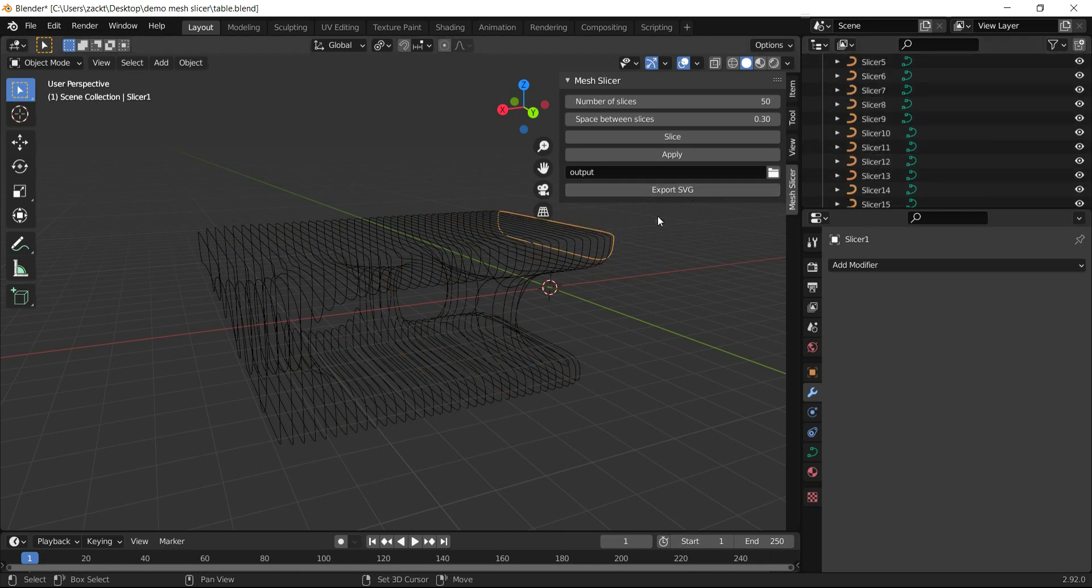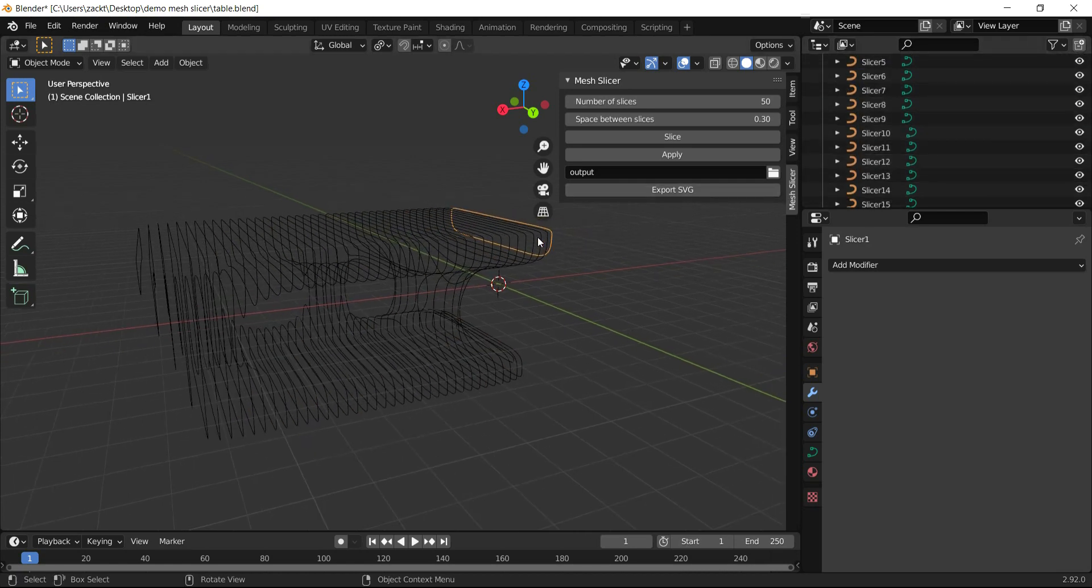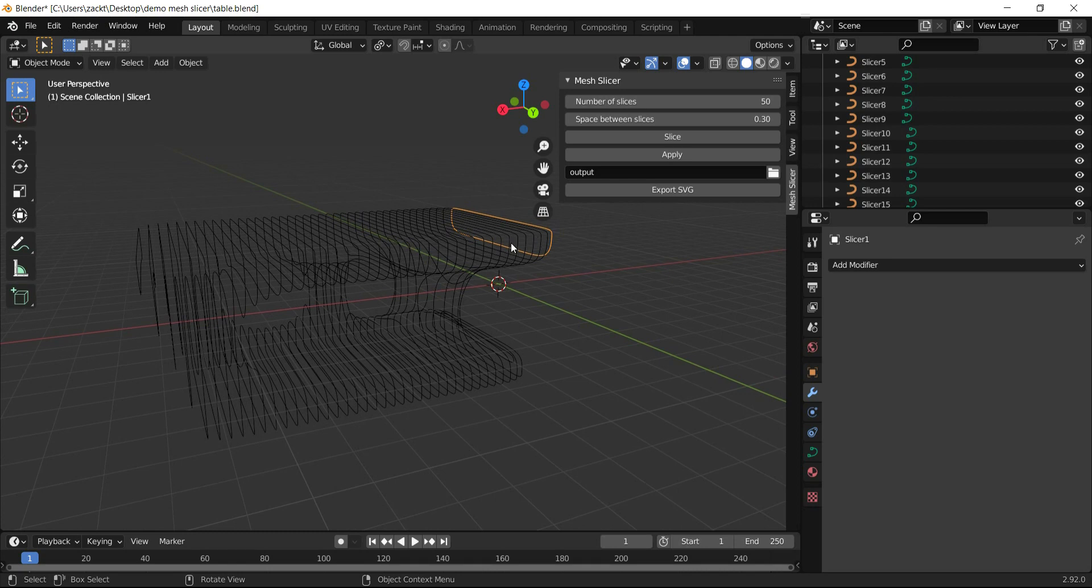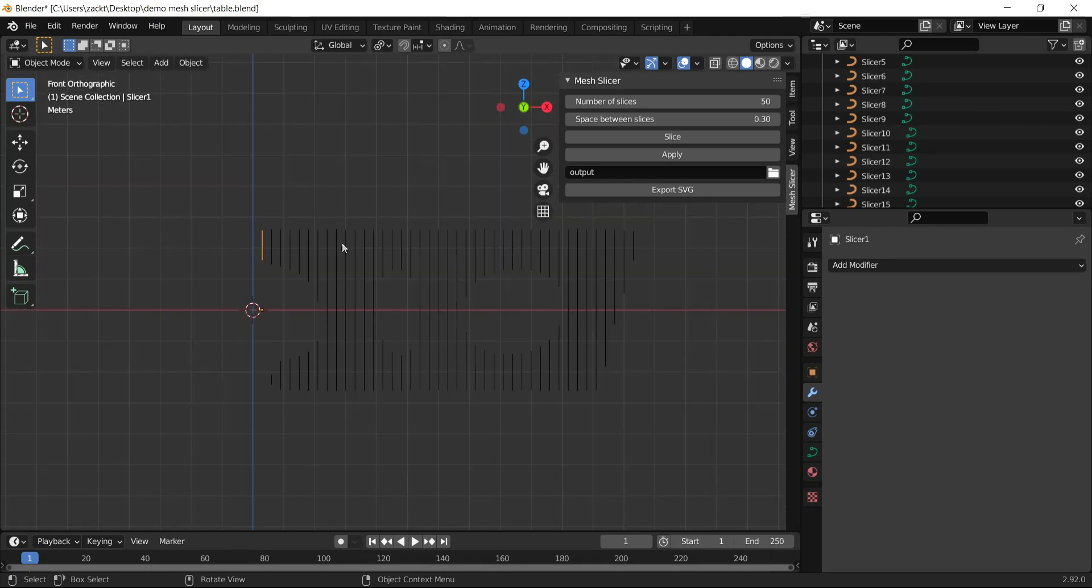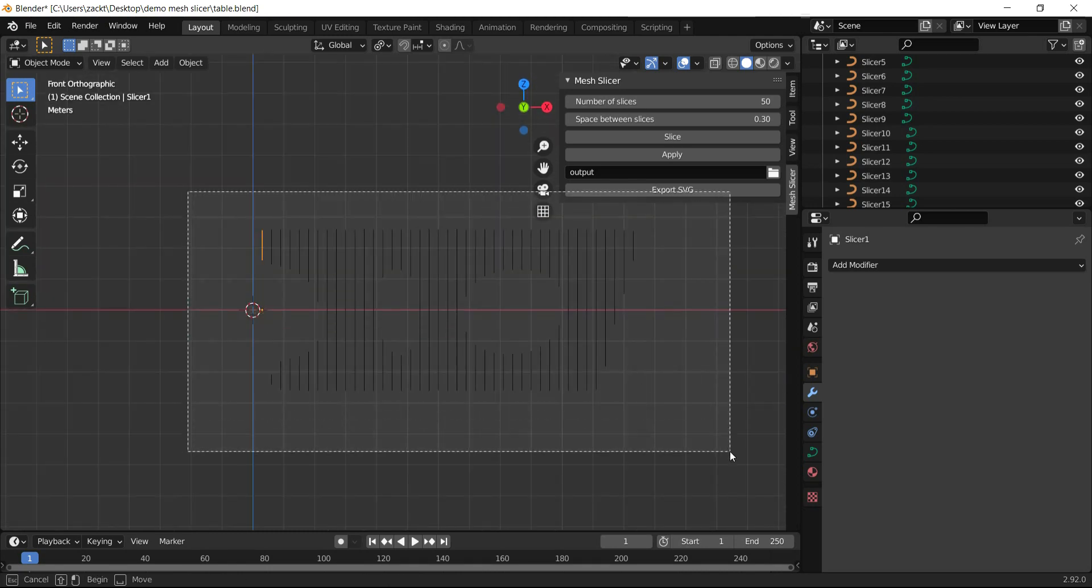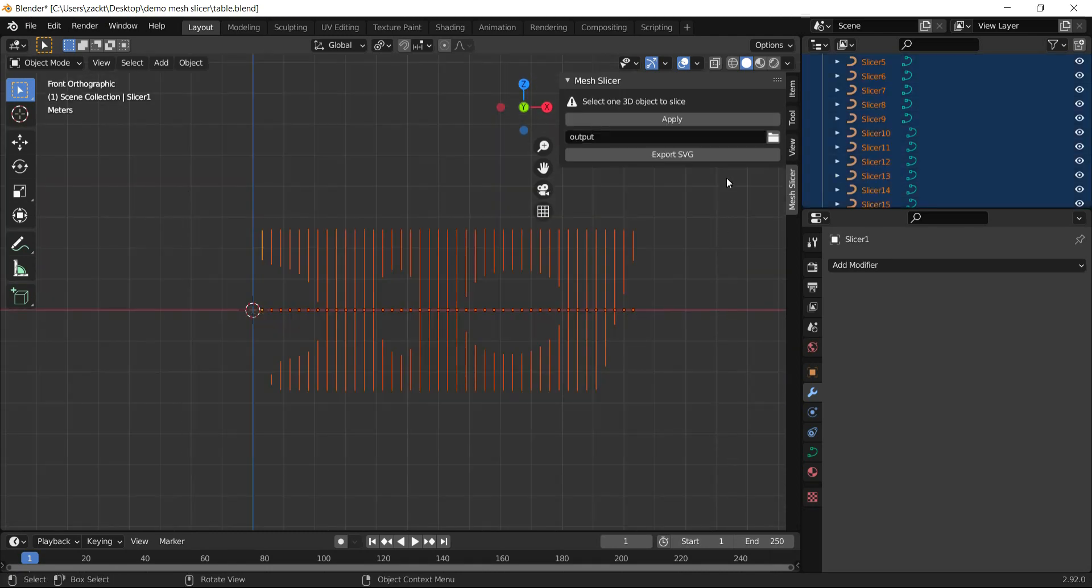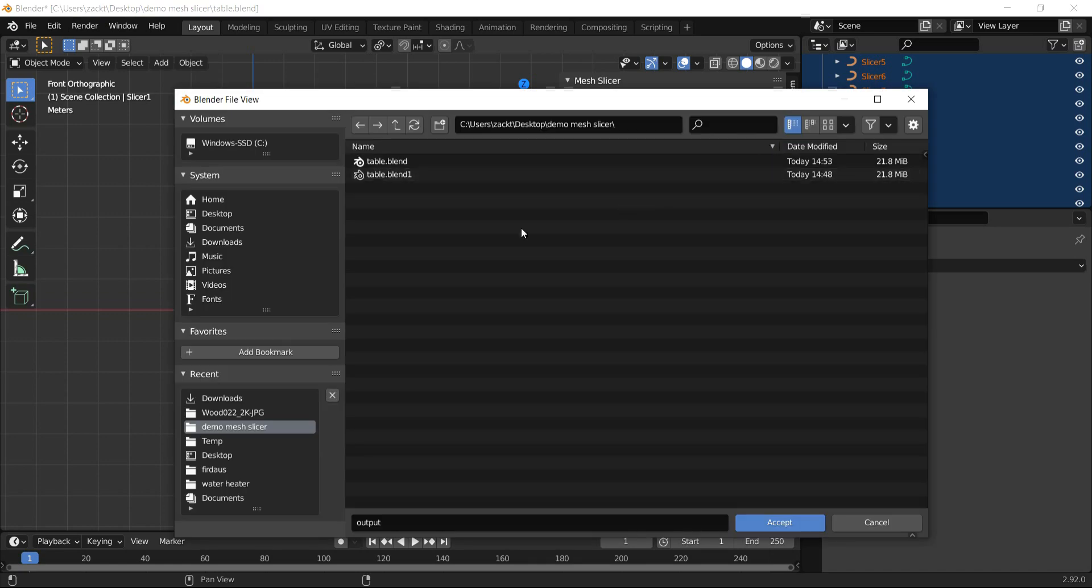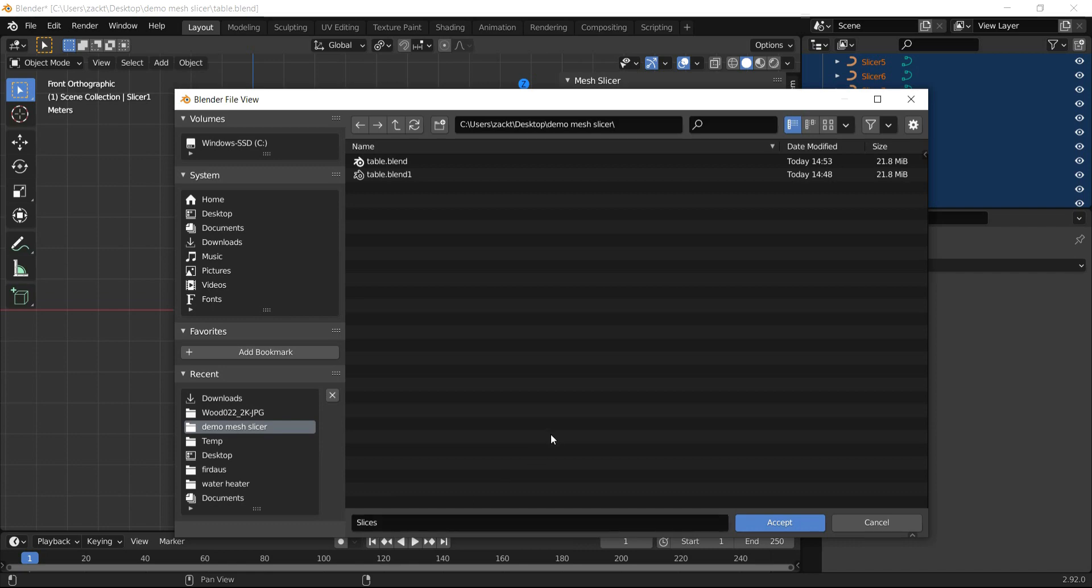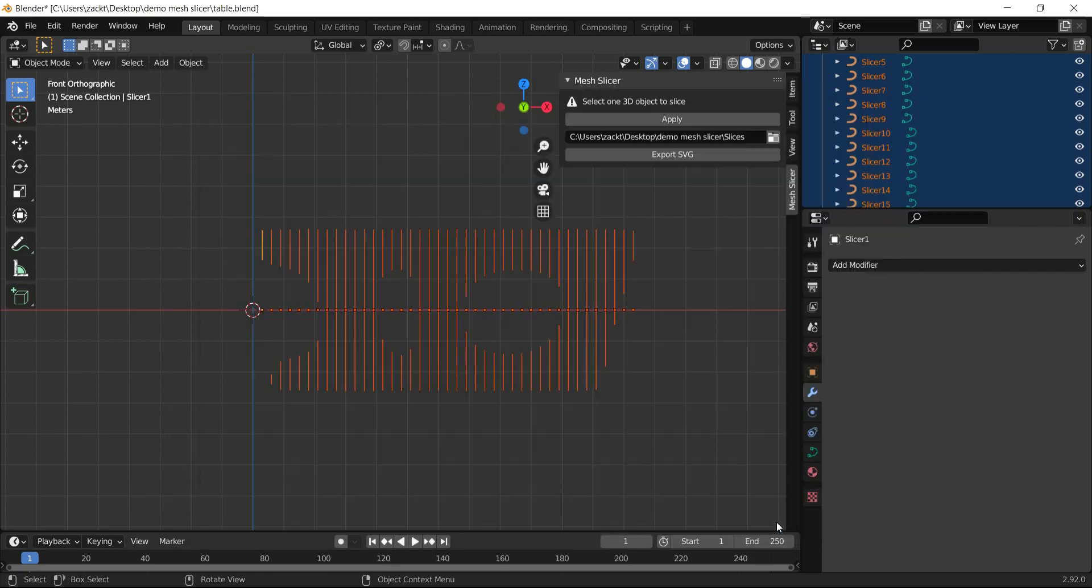Such as Inkscape, Illustrator, or CorelDRAW. To export as SVG, select all slices, choose the folder path, give it a name, and press Export SVG.